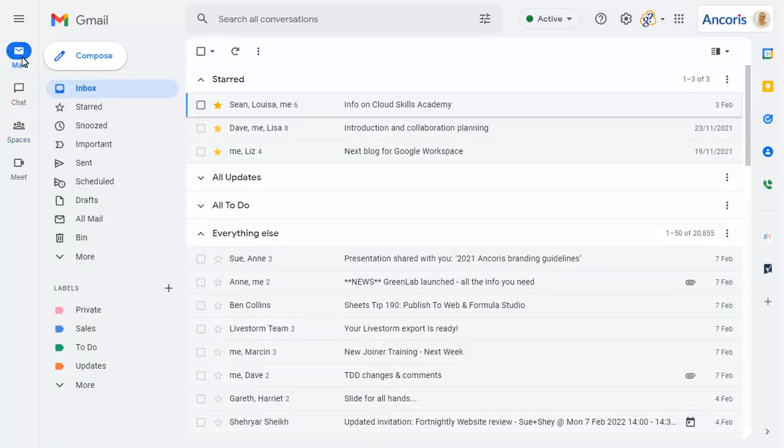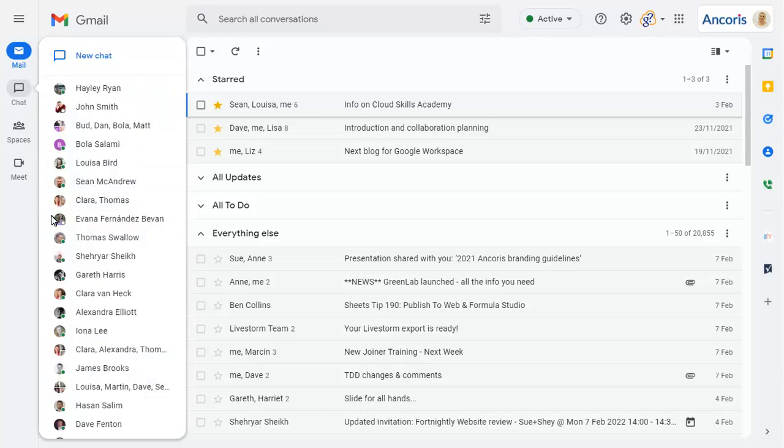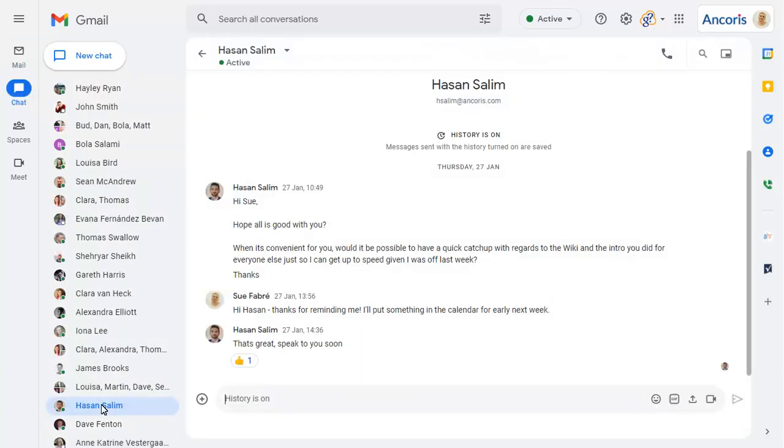You can hover over an icon for quick access too. When you choose a conversation or space, it will fill the entire right-hand side of the screen to make it easier to work in the conversation.